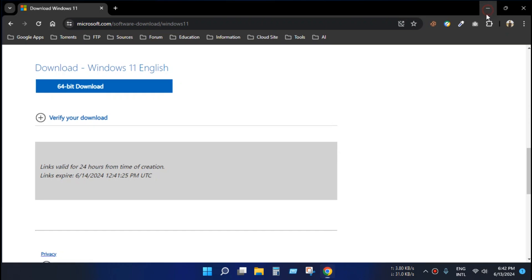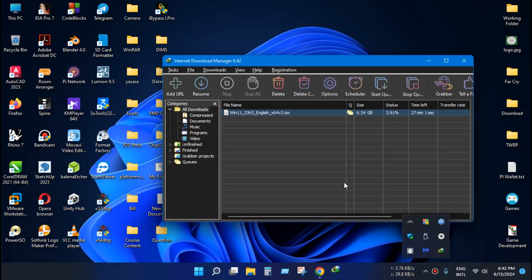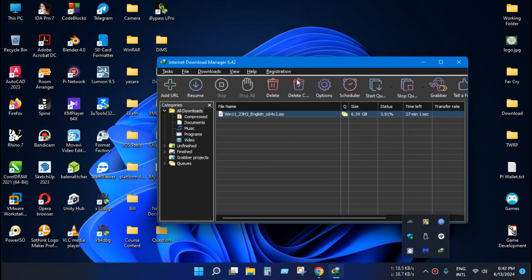Now open IDM and select the unfinished download.